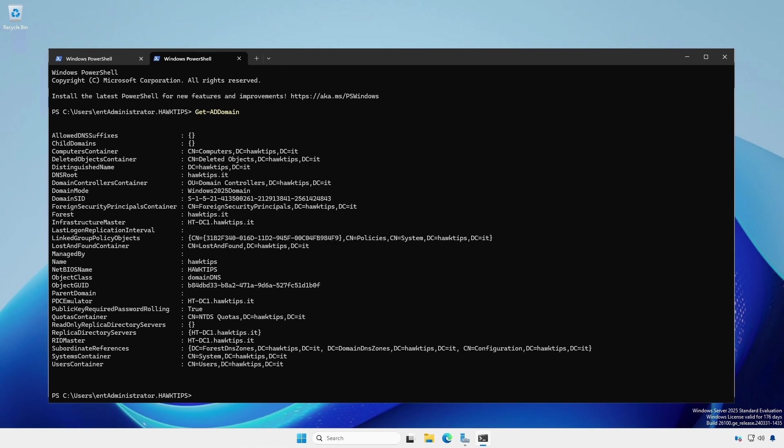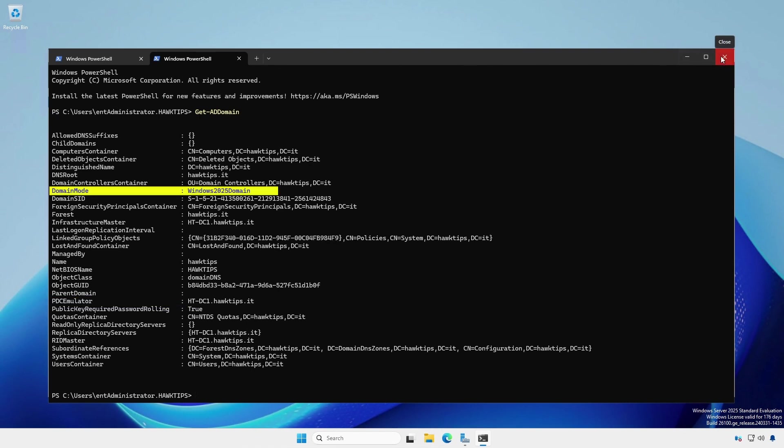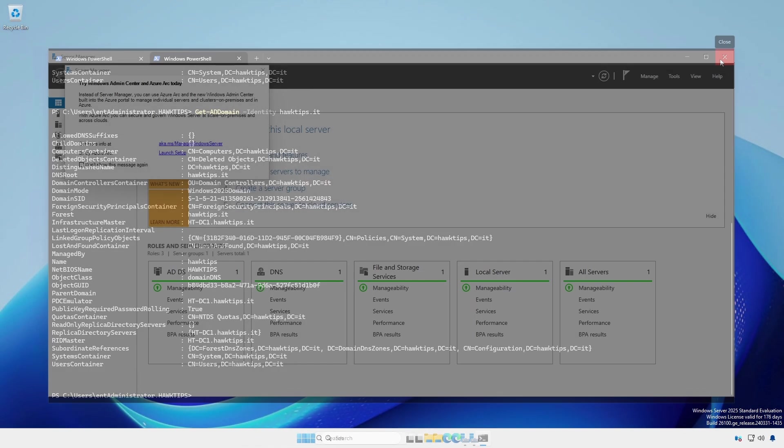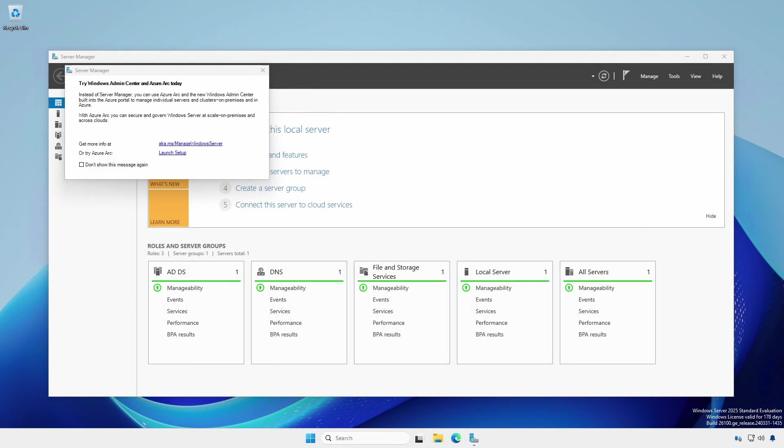Likewise, this will show the important properties such as which computer holds the PDC emulator FSMO role and the domain functional level. If there are multiple domains within a forest, specify which with the dash identity argument. However, we should do a few things before moving on.